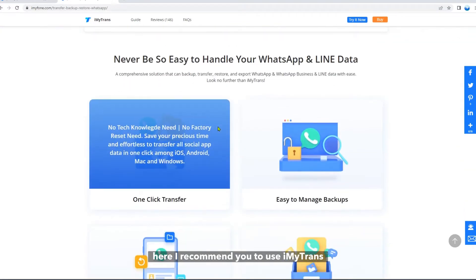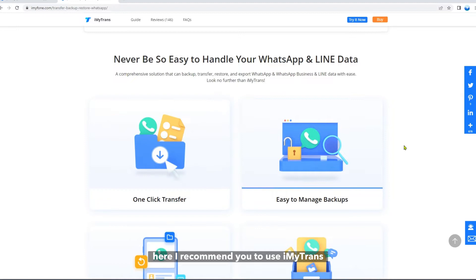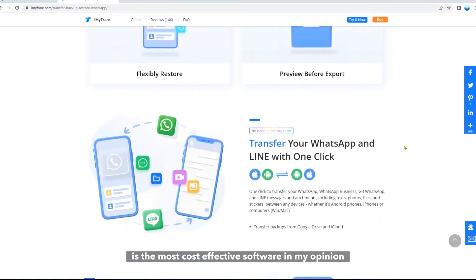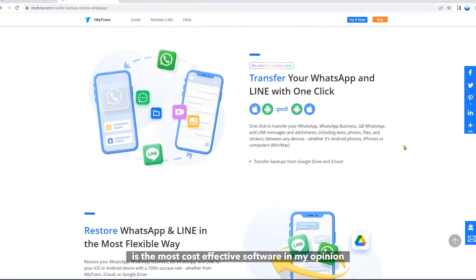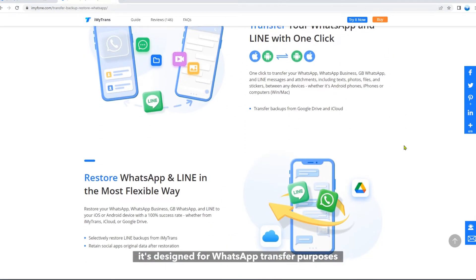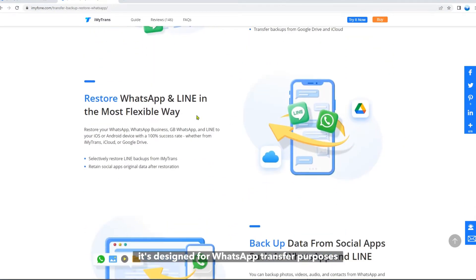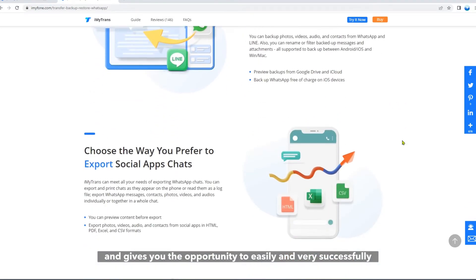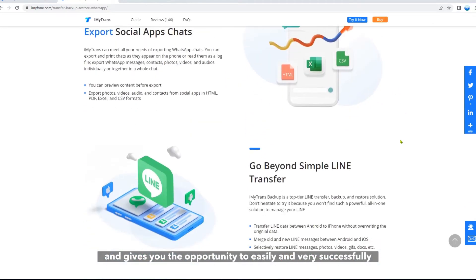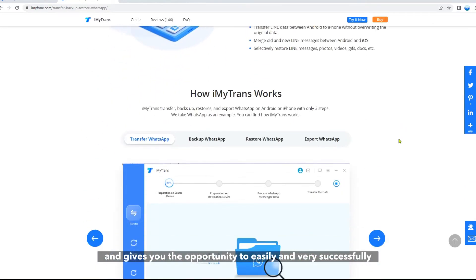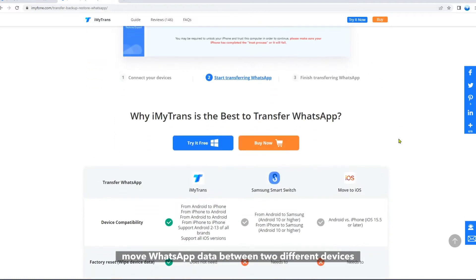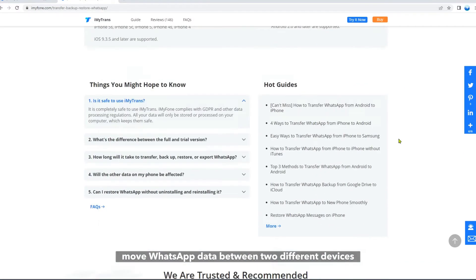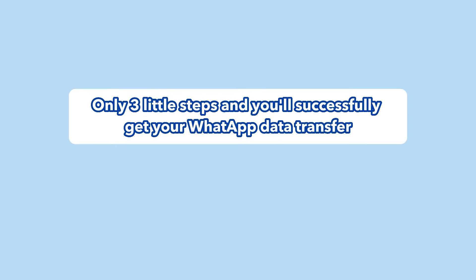Here I recommend you to use Imitrans. It's the most cost-effective software in my opinion. It's designed for WhatsApp transfer purposes and gives you the opportunity to easily and successfully move WhatsApp data between two different devices. Only three little steps and you'll successfully get your WhatsApp data transferred.